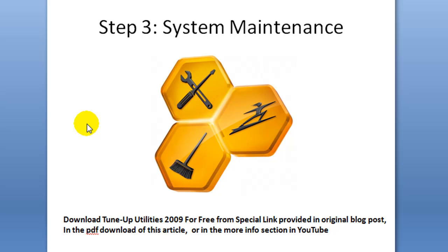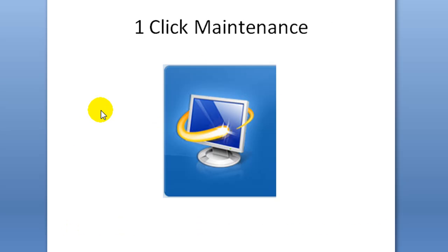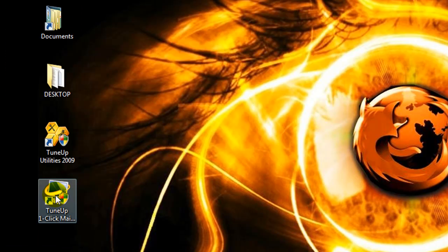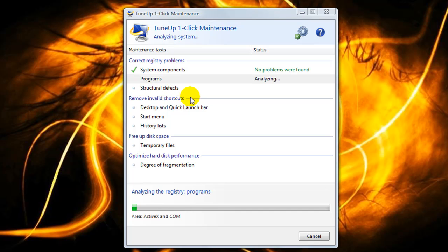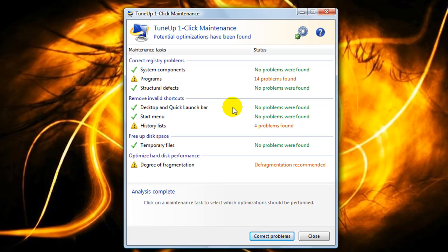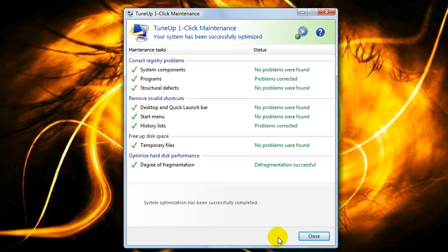Step three is system maintenance. Use the link provided in the article, the PDF, or the YouTube more info section to download the free TuneUp Utilities 2009. Once downloaded and installed, you'll have two icons on your desktop — double-click the one for One-Click Maintenance. It will correct registry problems, remove invalid shortcuts from the desktop and start menu, free up disk space by removing temporary files, and check your hard drive to see if it needs a defrag. Once the scan is done, click Correct Problems and it will fix everything.